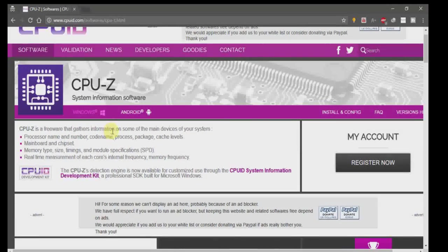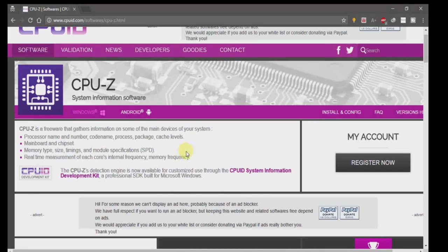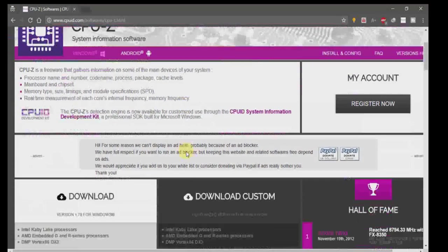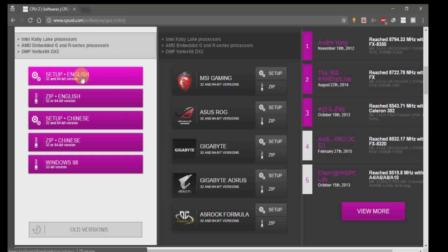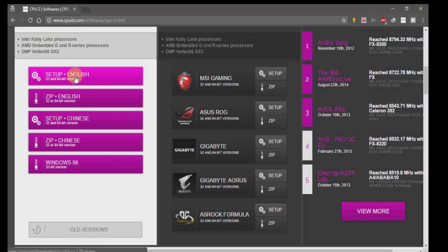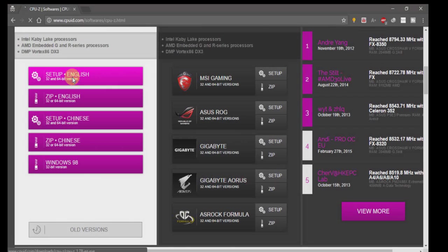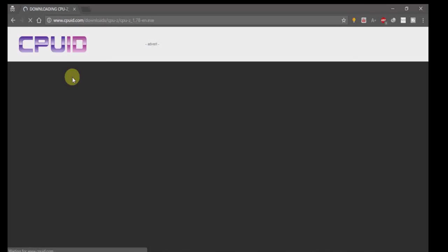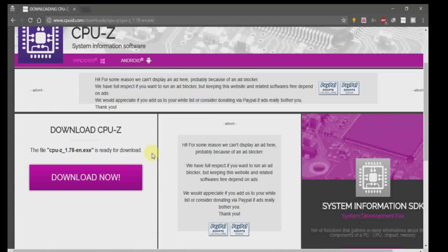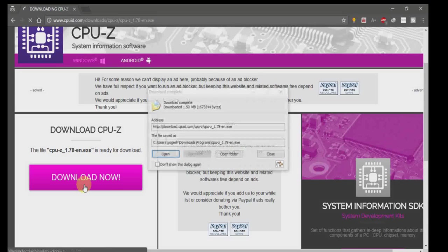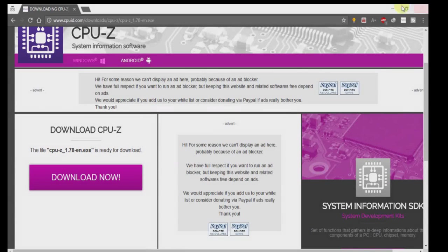Scroll down and click on Setup English. Since I'm using Windows, I'm going to download it for Windows in the 64-bit version. You can download it in zip format as well. Click download now. Once it gets downloaded, click on open.